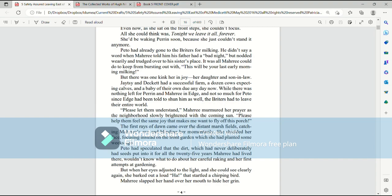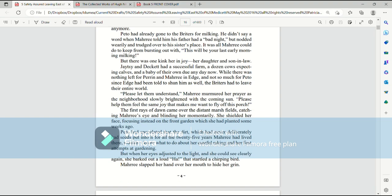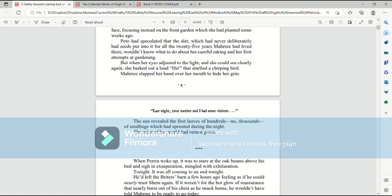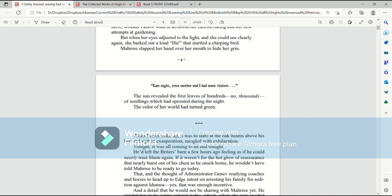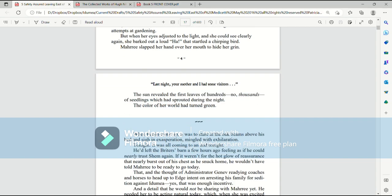The first rays of dawn came over the distant marsh fields, catching Mari's eye and blinding her momentarily. She shielded her face, focusing instead on the front garden, which she had planted some weeks ago. Paedo had speculated that the dirt, which had never deliberately had seeds put into it for all the 25 years Mari had lived there, would know what to do about her careful raking and her first attempts at gardening. But when her eyes adjusted to the light and she could see clearly again, she barked out aloud, ha!